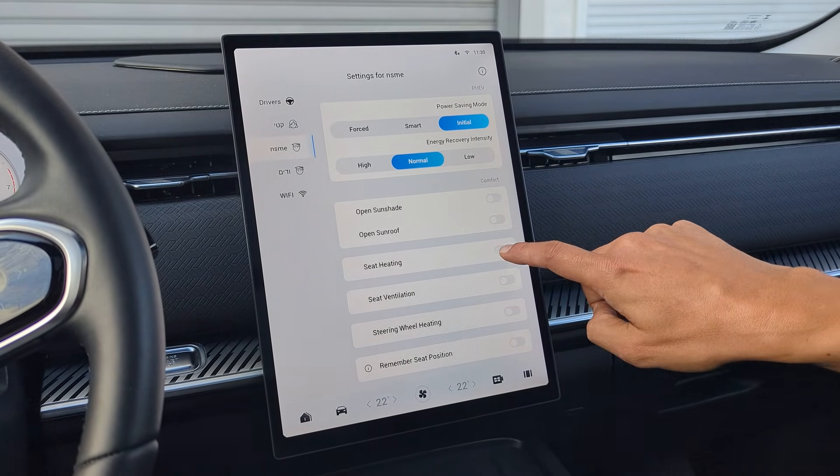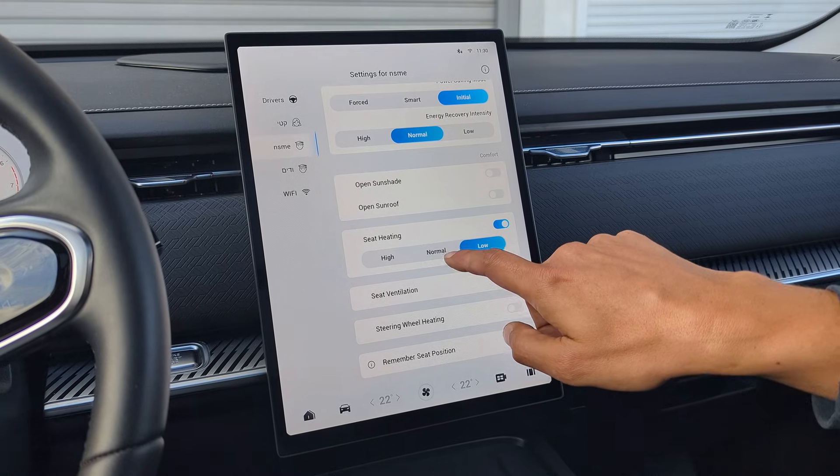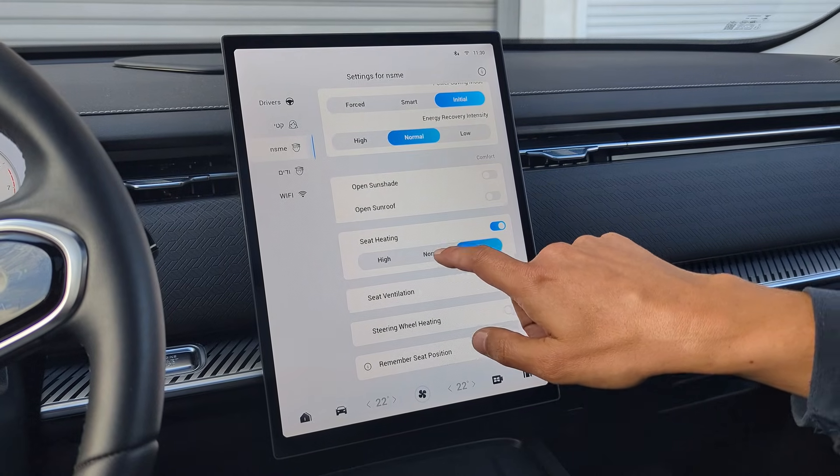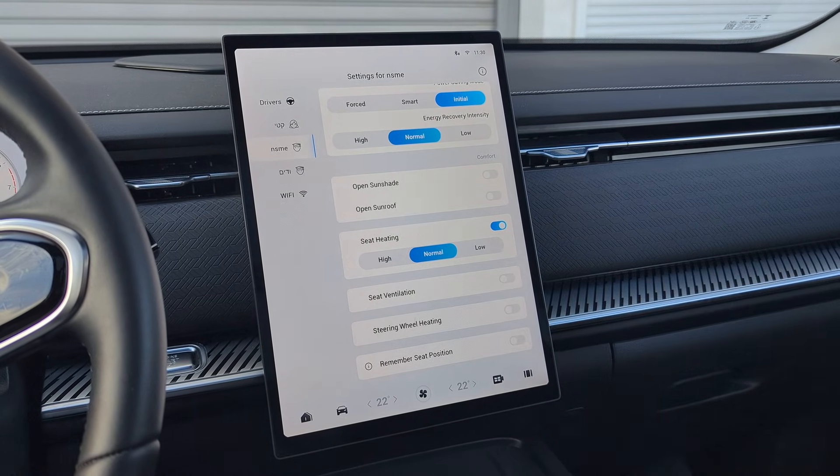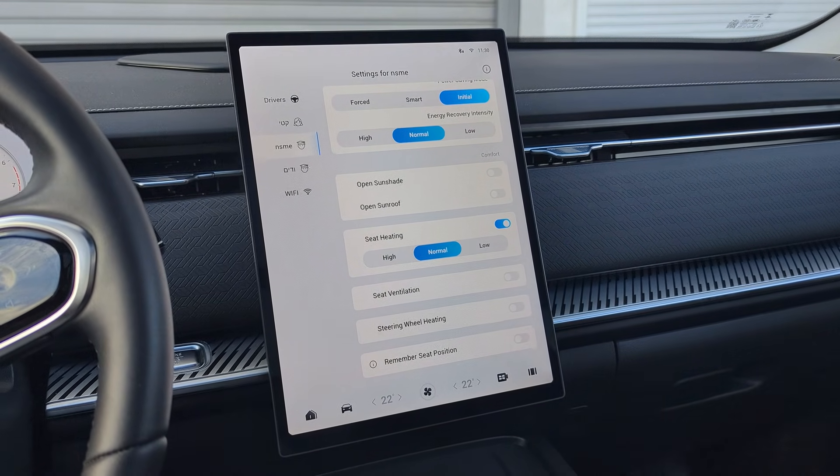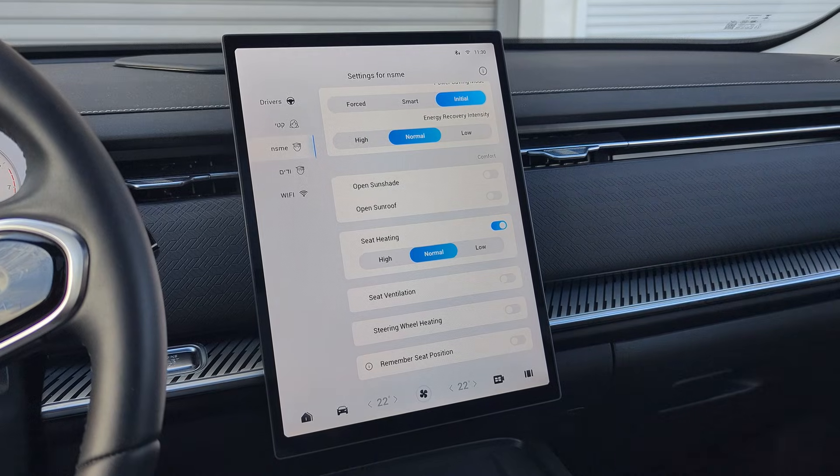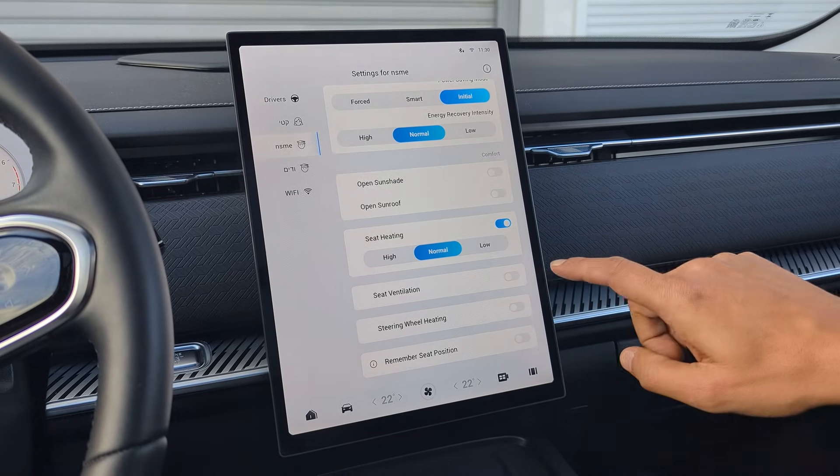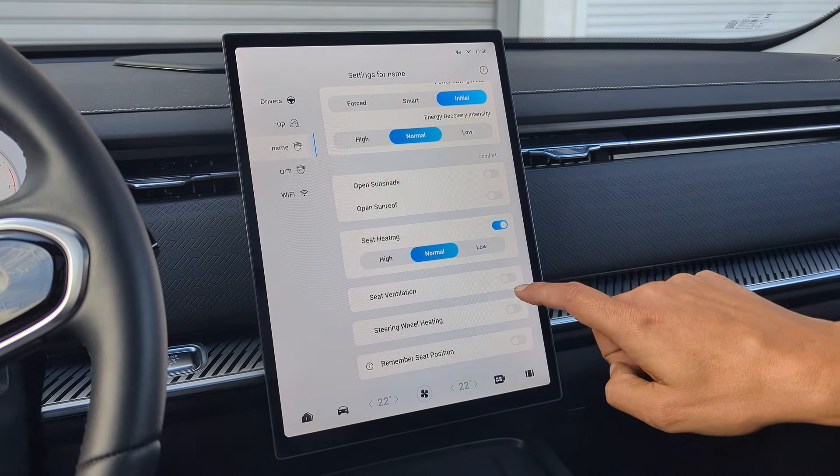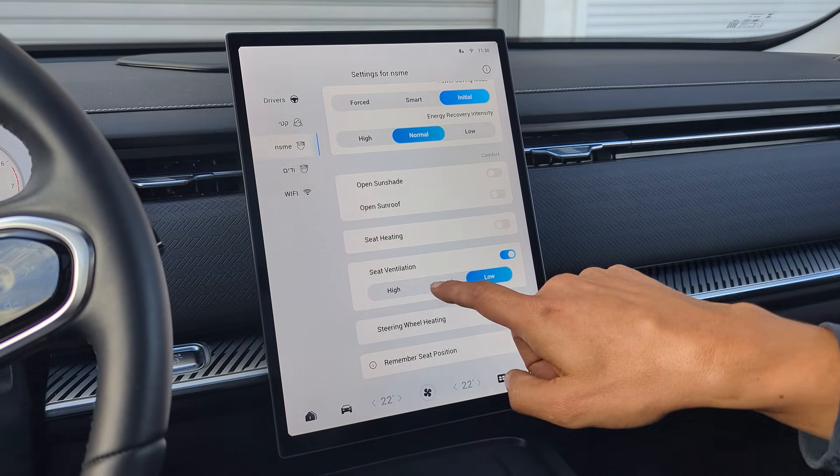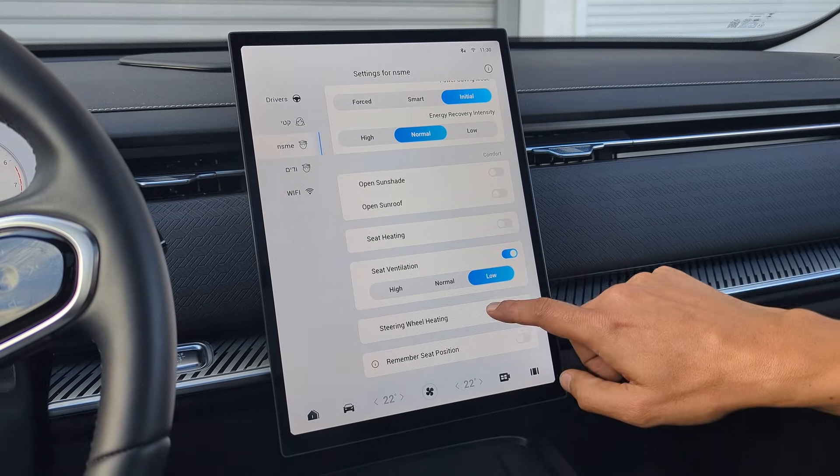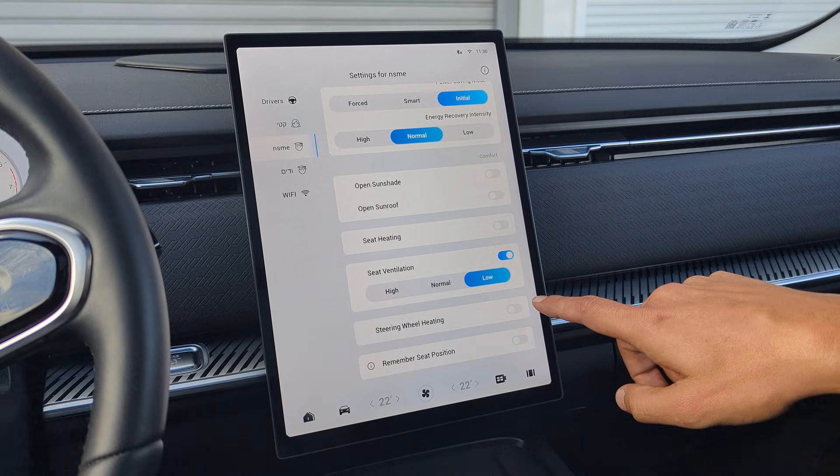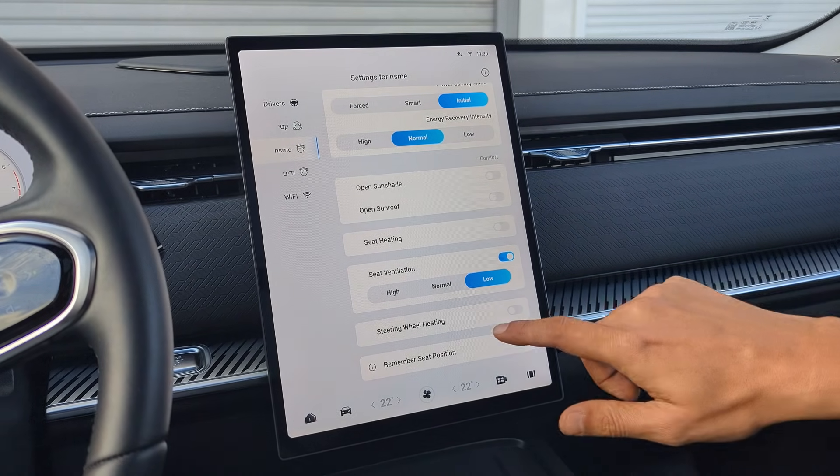You have an option to turn on Seat Heating, and you can select the Intensity you want of the three available levels. And the same applies for Seat Ventilation. So you can enable Seat Ventilation and the Intensity. Or even turn on Steering Wheel Heating.